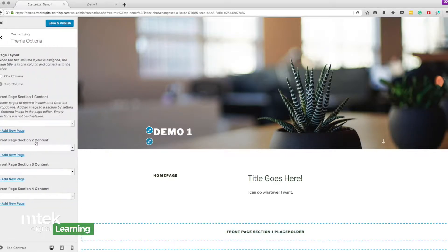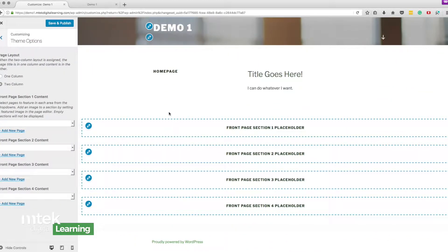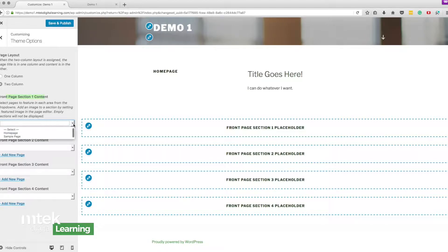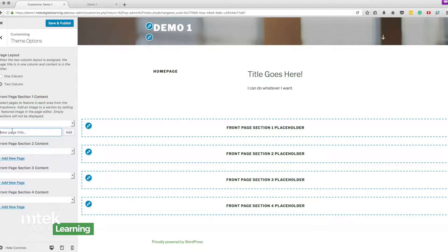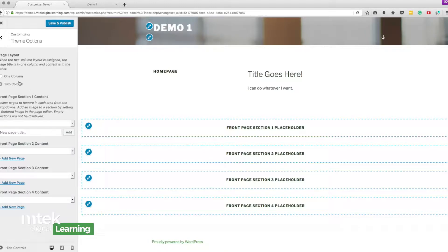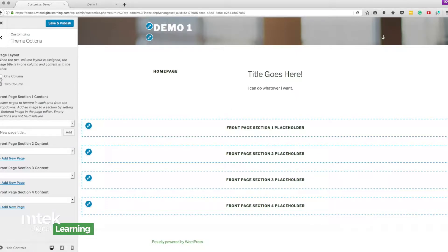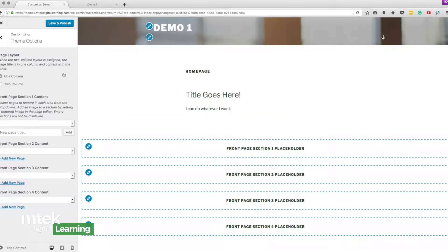So theme options what are some of the, oh so it's giving me the option to edit this region here which is, oh so if I look it says front page section one I can look here it says front page section one holder so I can add maybe some images I can add also it's allowing me to add a new page here. Oh so if I go and I create a new page the content on that page will show up in this section here so that's how these things work.